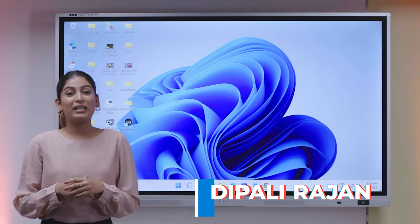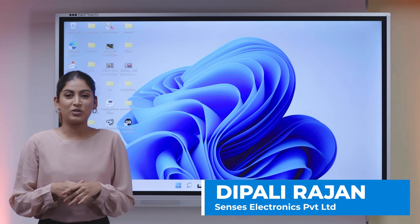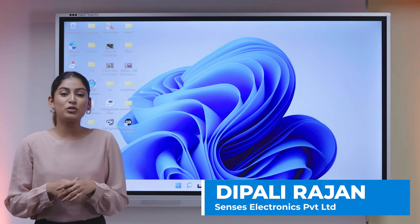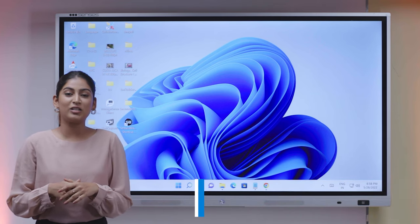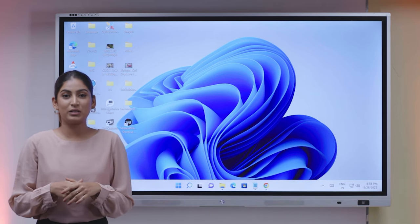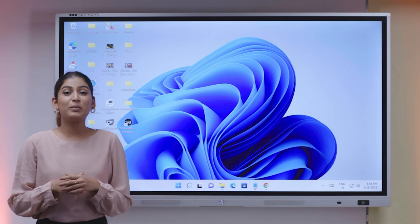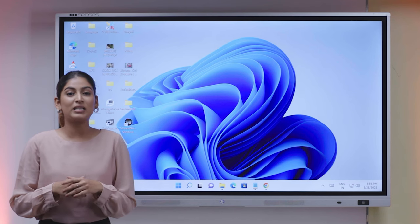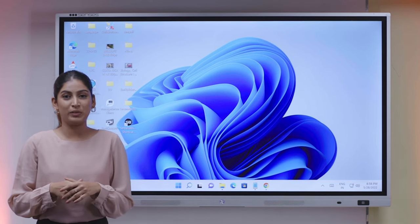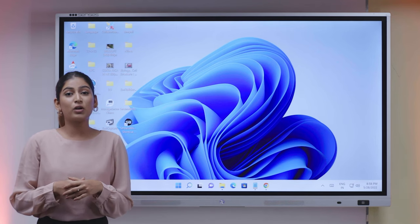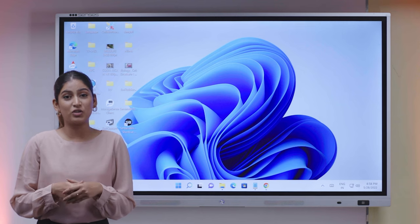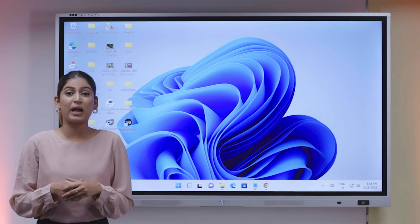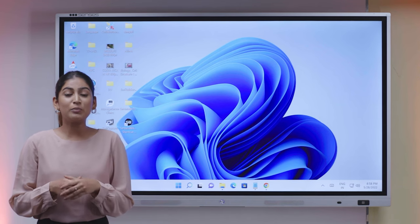Hello everyone, my name is Dipali Rajan. I am here to talk about our company Sensus Electronics Pvt Ltd. We are the manufacturers of the Sensus IIP. We have done more than 15,000 plus installations all across pan India.